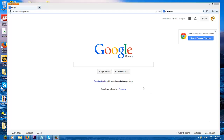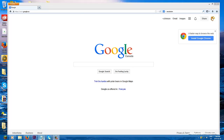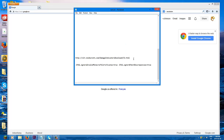Hey guys, today I'm going to show you how to install Damage Indicator for 1.7.2. It also works for 1.7.4. I'm not sure if it works for 1.7.5 though, because that's a new update, but you guys can try it out.